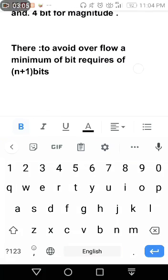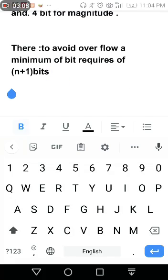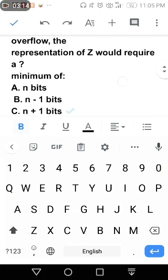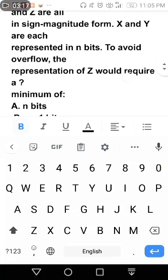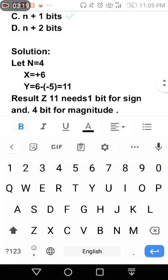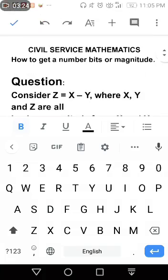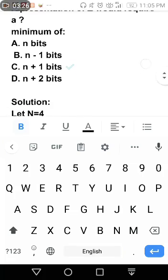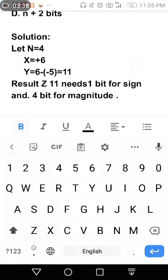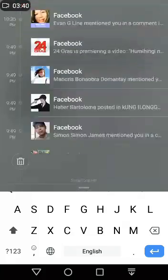So result Z 11 needs 1 bit for sign and 4 bit for magnitude. Therefore to avoid overflow, a minimum of bits requires N plus 1 bits. Tandaan lang pag bits yung hinahanap, let N equals 4 agad. Kasi wala silang binigay na given number. Kailangan maghanap ng given number, pero pag wala talaga, mostly 4 agad yung nilalagay.